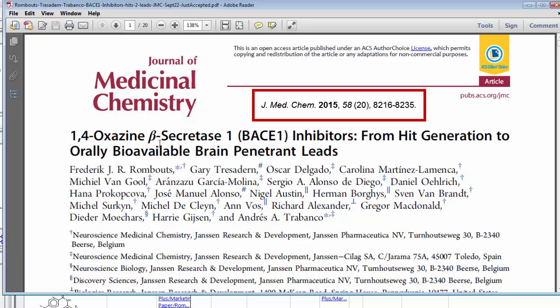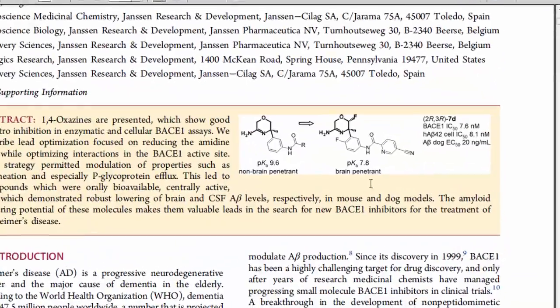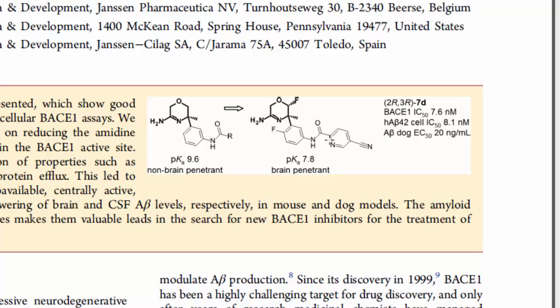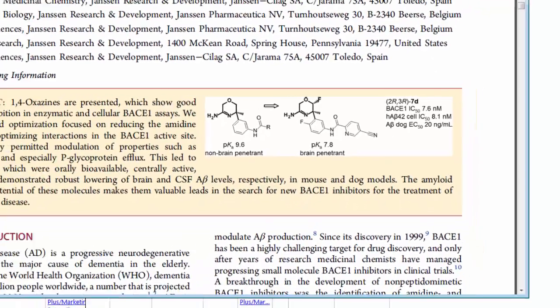If you look at this structure here, the pKa of this particular amidine group in here is very important. So we want to align our molecules so that the amidine is in the upper left hand corner and the rest of the groups kind of go out to the right side of the molecule.